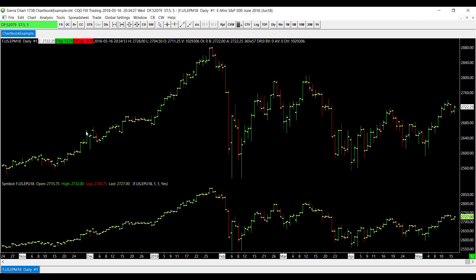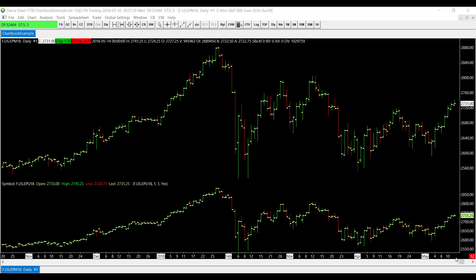Now as you can see here, we have two different contracts being displayed on my one chart.